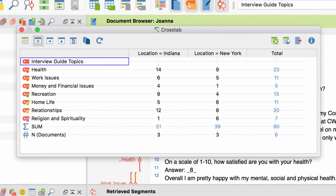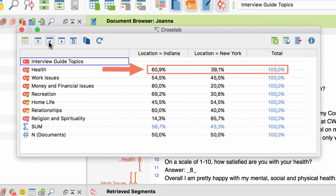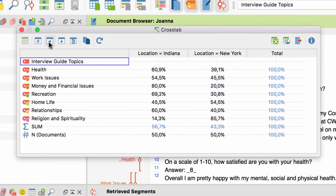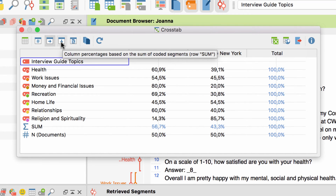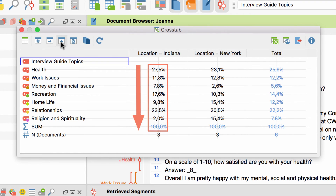The default view displays how often my codes occur in documents that took place in either Indiana or New York. If I am interested in comparing the occurrence of codes in regard to their location, I can display row percentages instead by clicking here. Now I see that 60% of the segments coded with health occur in documents from Indiana. To look at the distribution of codes within a group, I activate the column percentages. Now I see that approximately 27% of the coded segments in interviews conducted in Indiana deal with health.